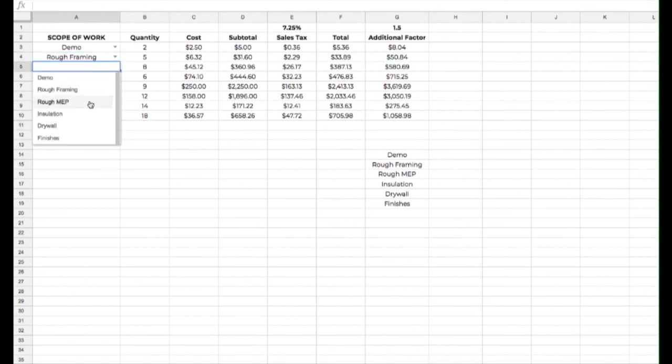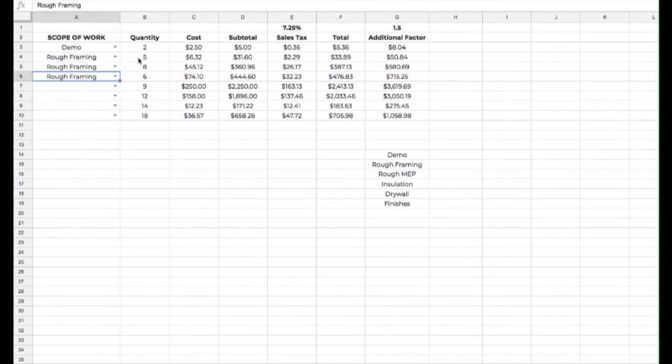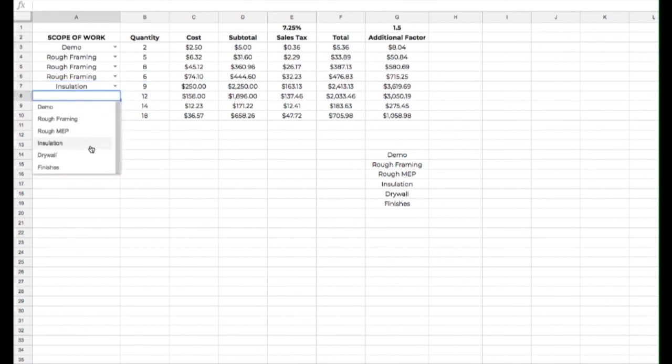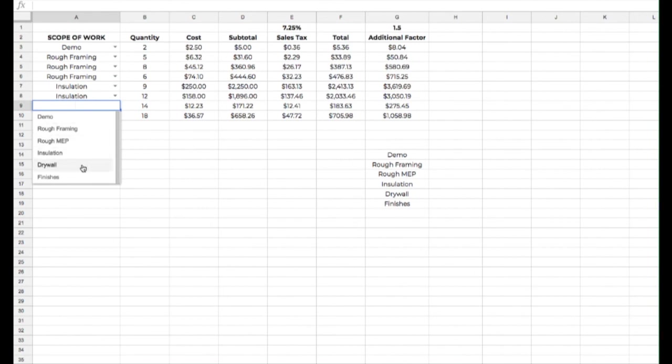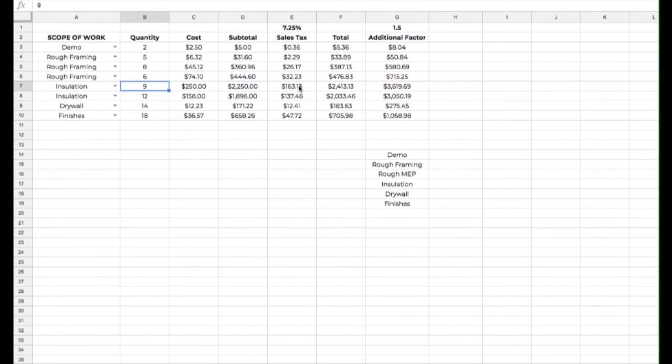rough framing, maybe I've got a couple of rough framing items. For whatever reason, I've calculated them to be different items here. Then we've got insulation, a couple of insulations. I can do drywall, and then my finishes. And then I plop in my quantities and put in my costs, and you can make your spreadsheet much more detailed or whatever that you need to do in order to come up with your costs. But this is a way that you can very quickly populate your scope items.